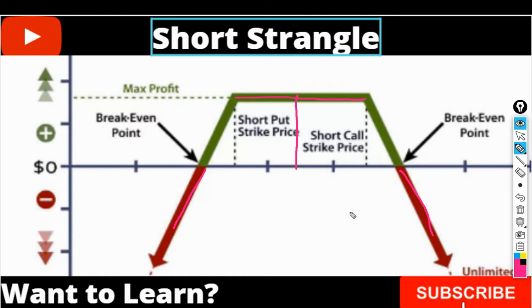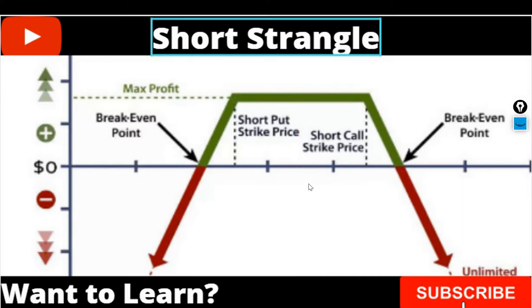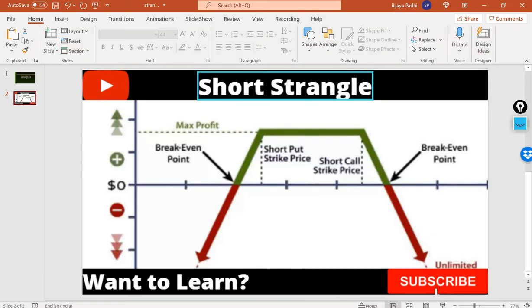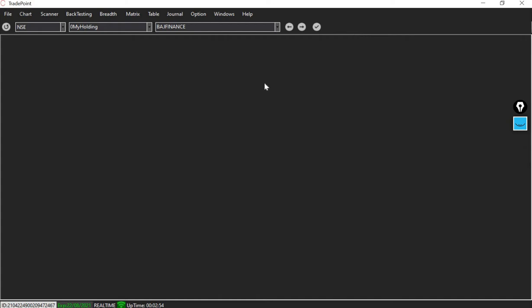Let me demonstrate the strategy through the point and figure chart. Let me go to the TradePoint software. This is the TradePoint software. Currently, Bank Nifty is trading at 35,800. So let me make the strangle chart.